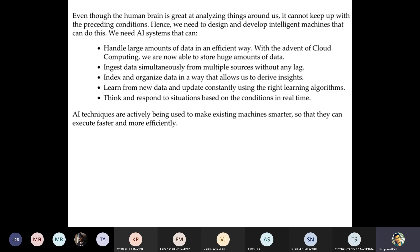Even though the human brain is great at analyzing things, it cannot keep up with the volume of data. Hence we need to design AI systems that can handle large amounts of data efficiently. With cloud computing, we can store huge amounts of data, ingest from multiple sources simultaneously, organize data to derive insights, learn from new data, update constantly using learning algorithms, and think and respond to situations in real time.